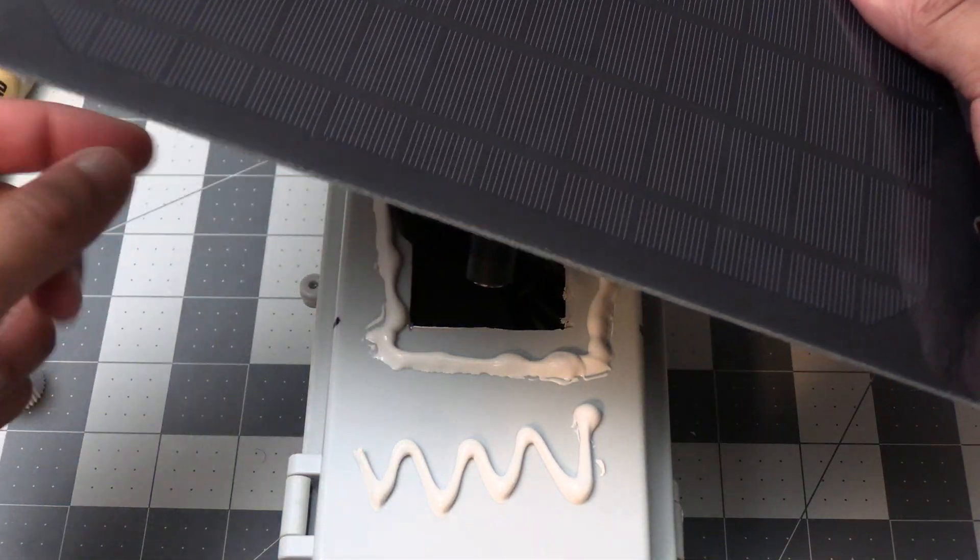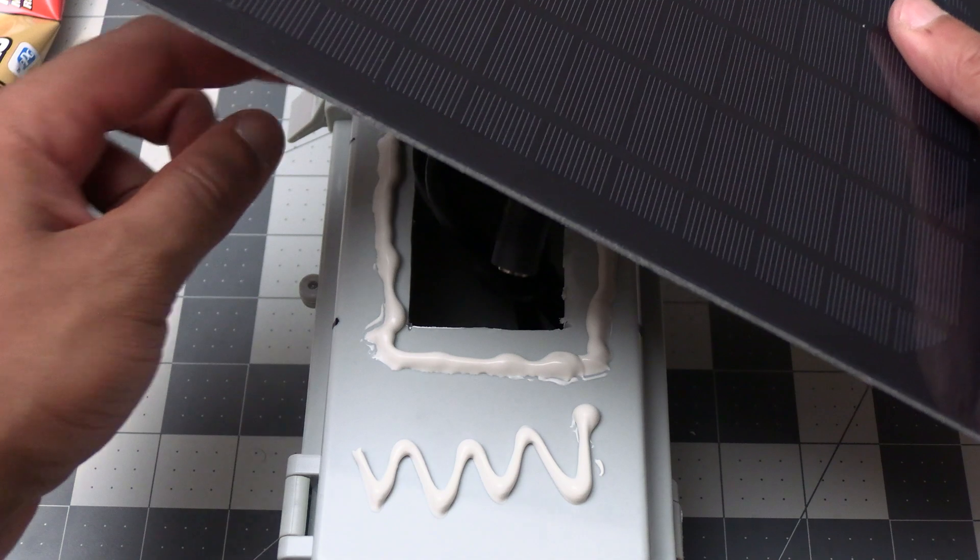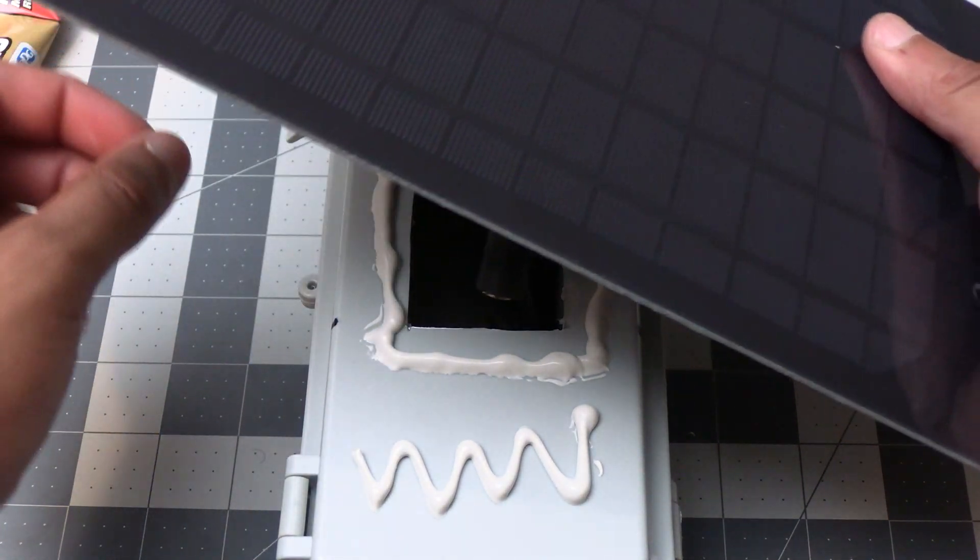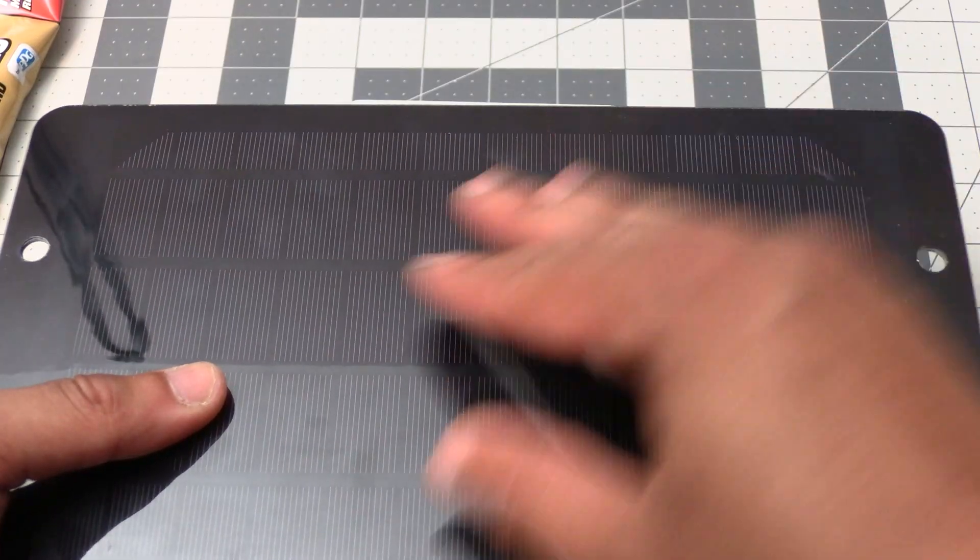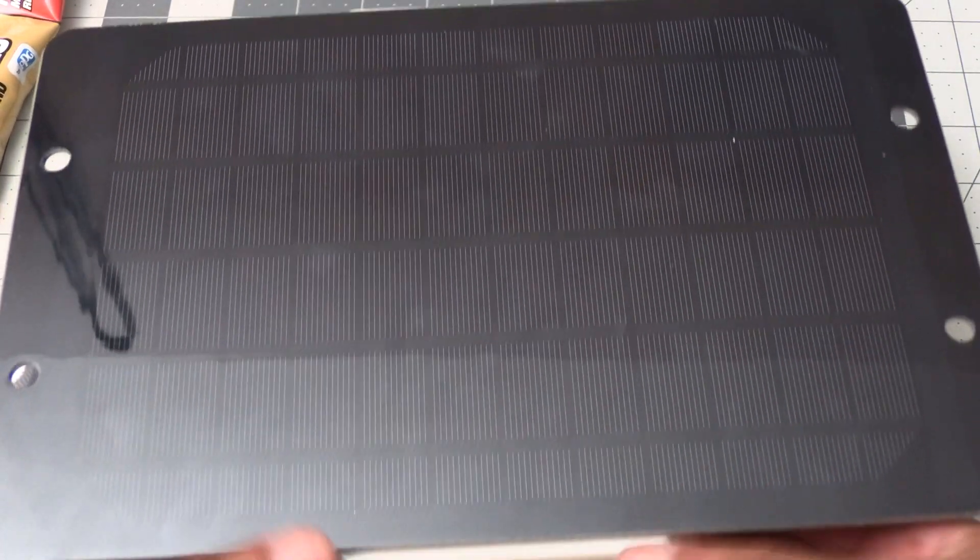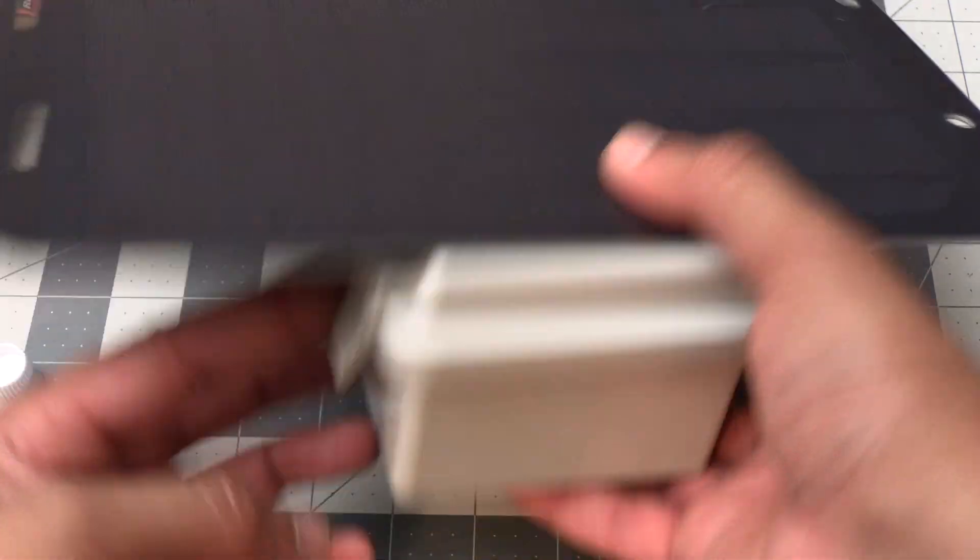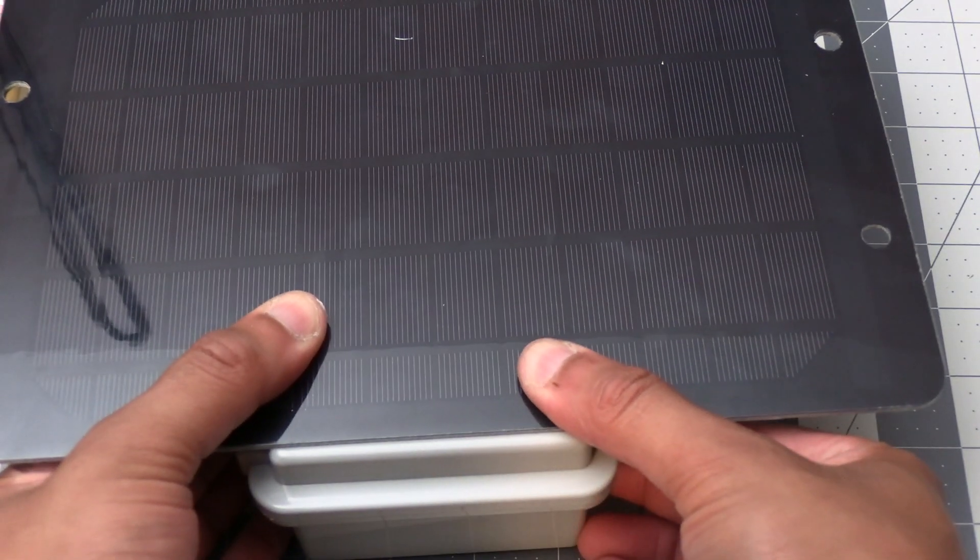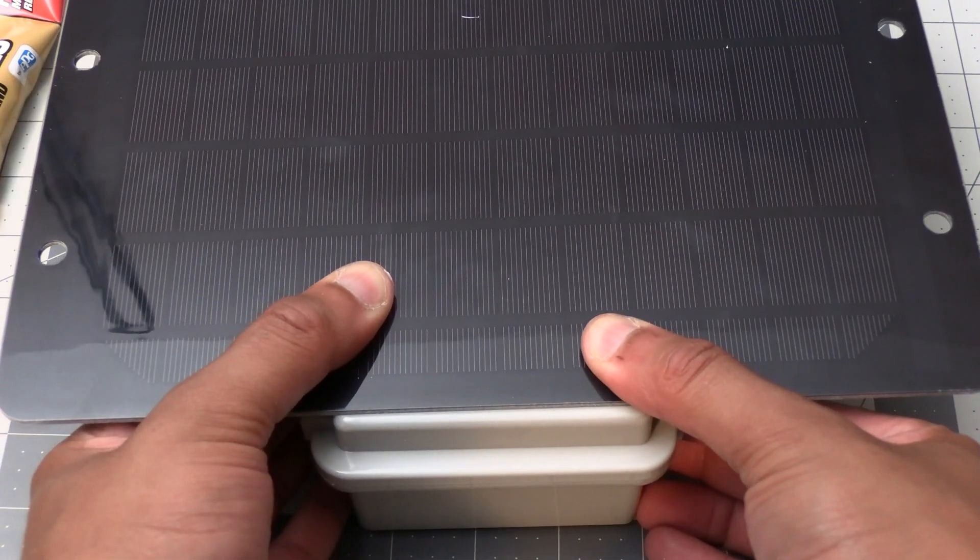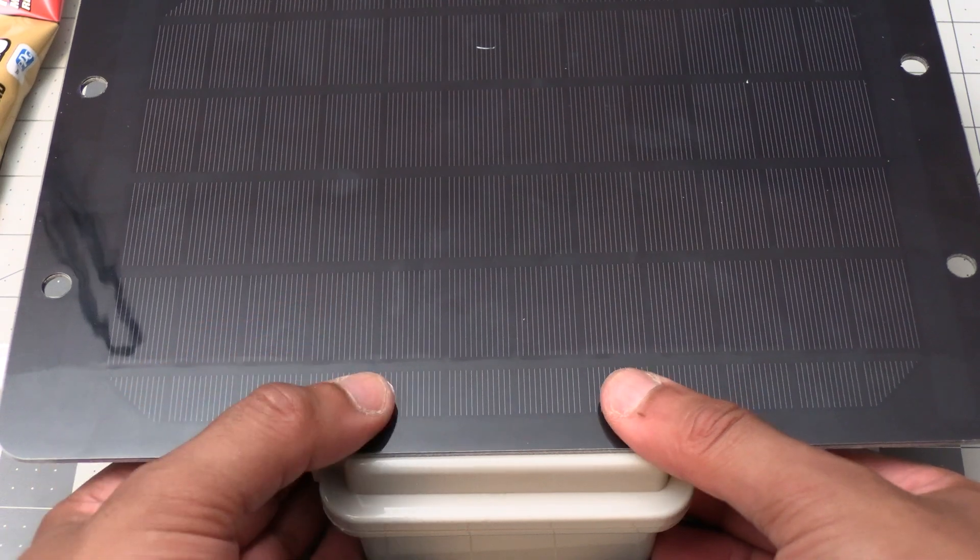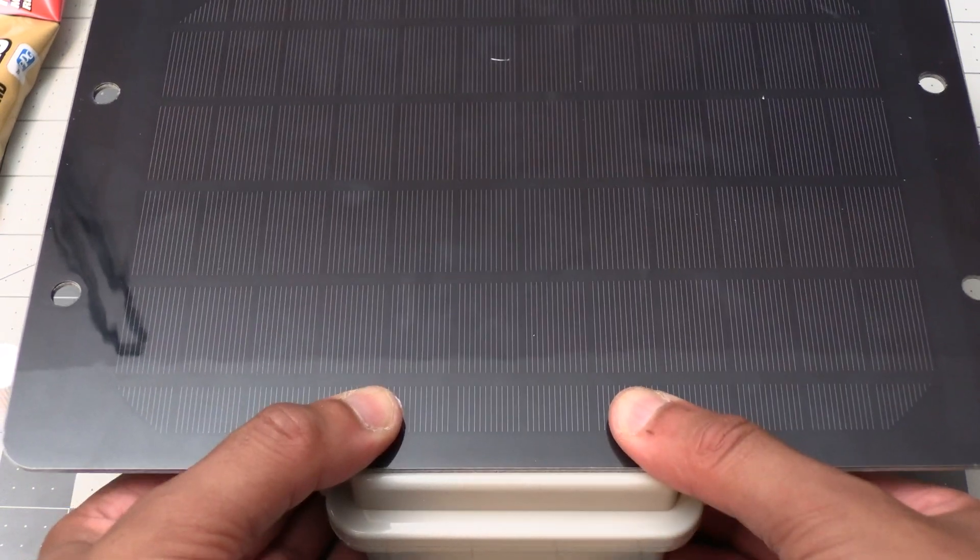Now we can carefully feed the wires through the hole and mount the solar panel so it's flush against the enclosure. Then we can make any adjustments if needed to align it with the enclosure.